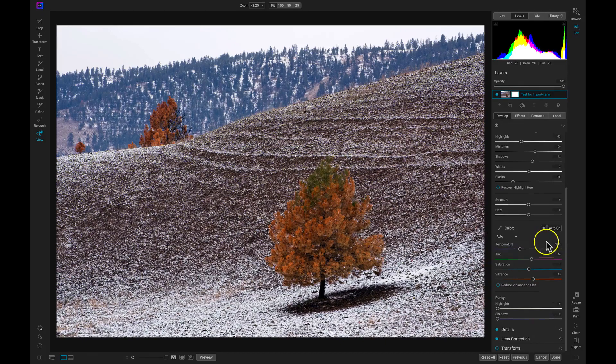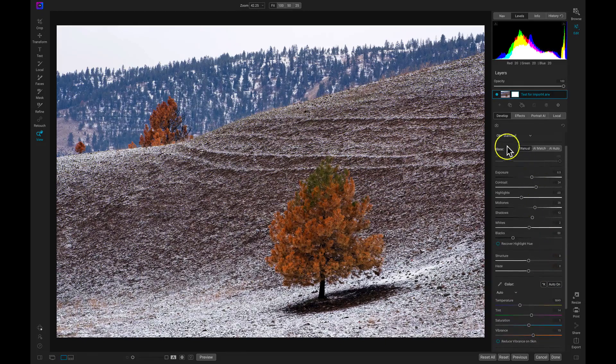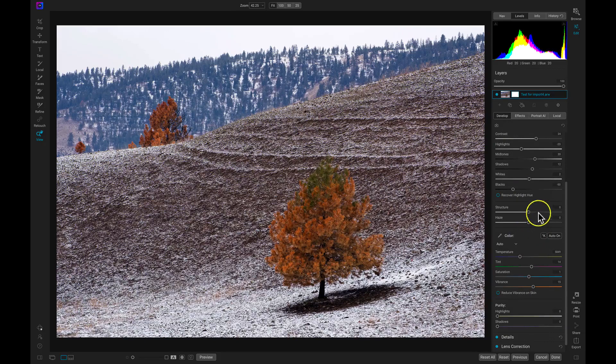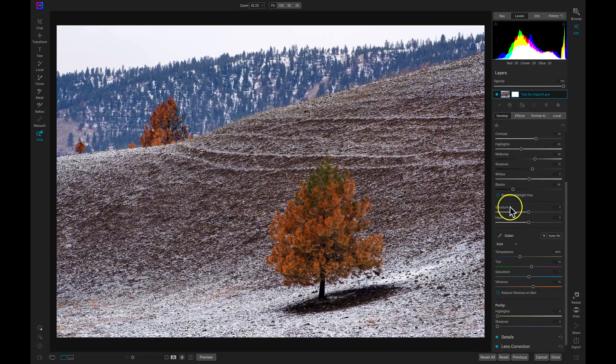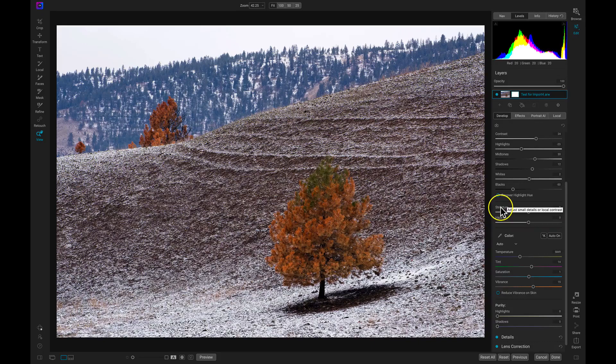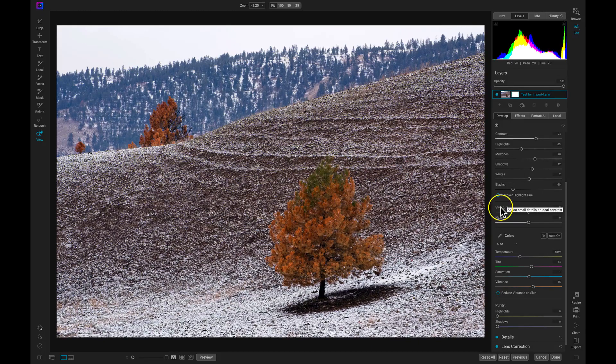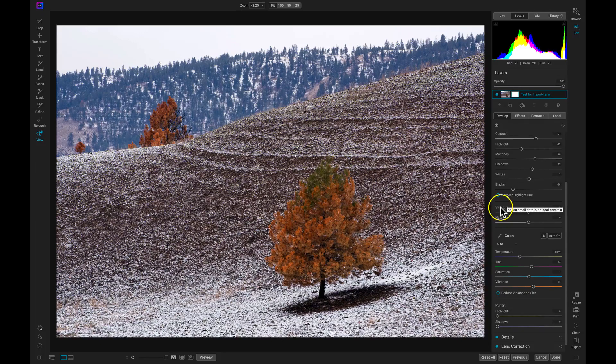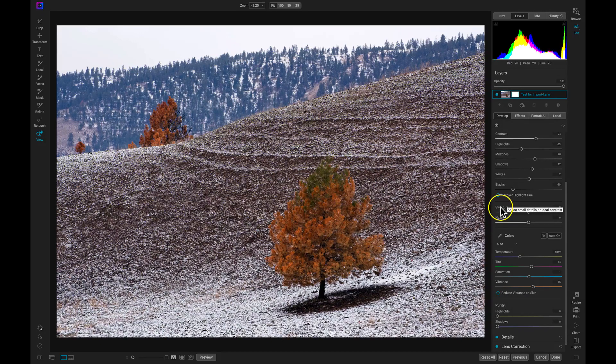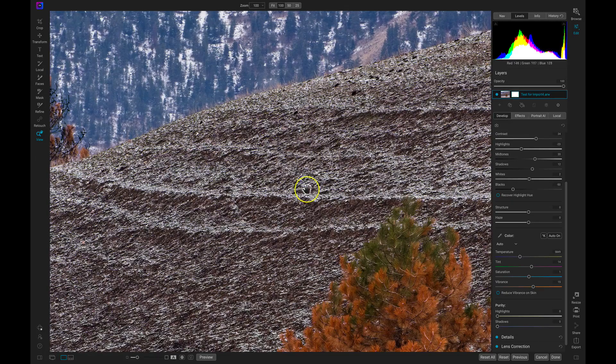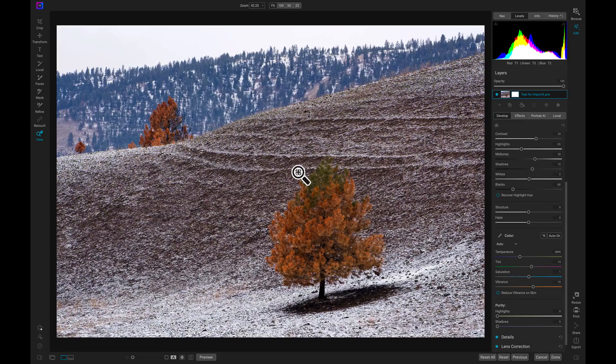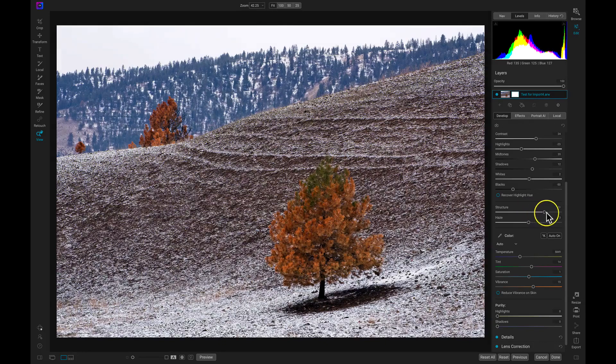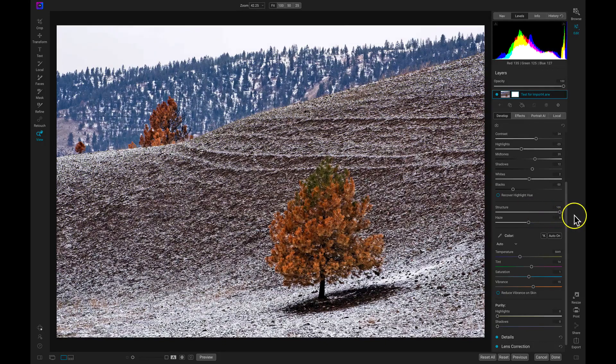So now that we've modified our tone and our color, now we can talk about these two sliders here, the structure and the haze slider. The structure slider, if we hover over it, it says it adjusts small details and local contrast. Basically it's incorporating the texture in your image and making the details and the smaller areas of contrast pop out of the scene.